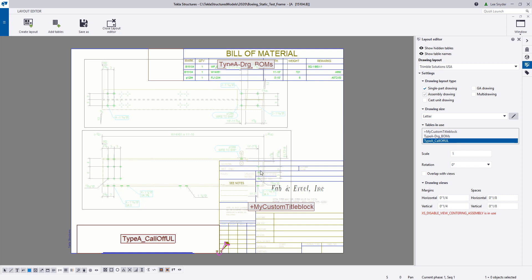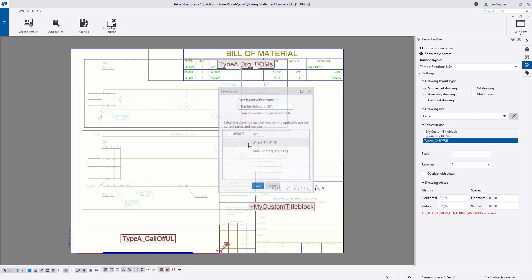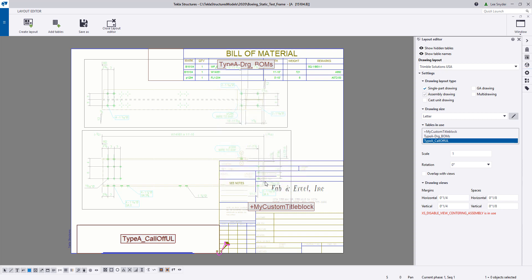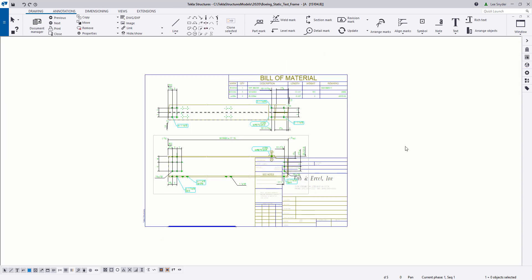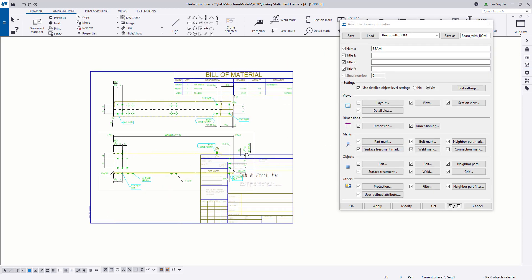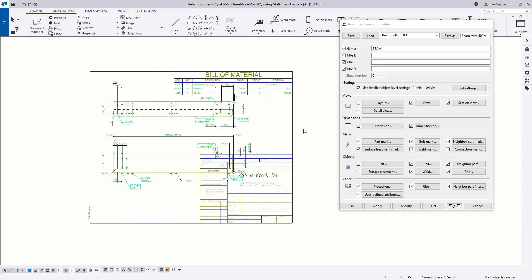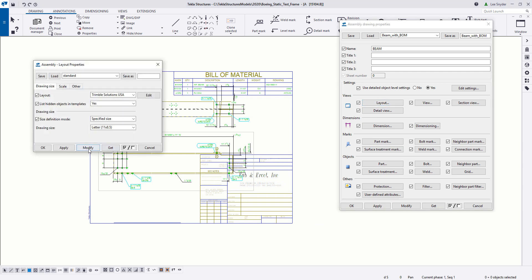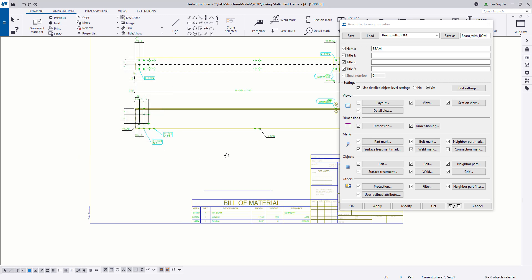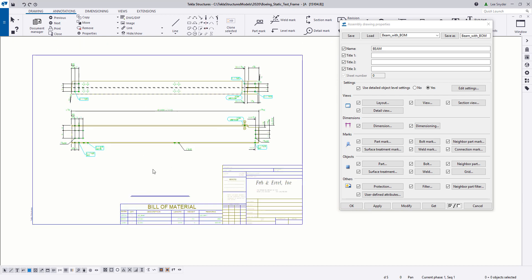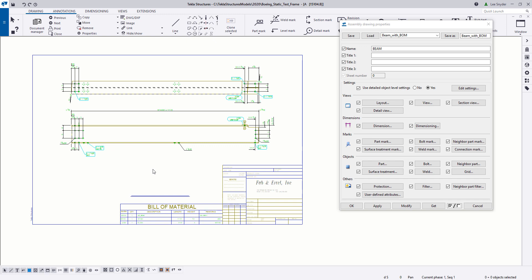Let's change that back. Once we're satisfied with the changes, let's go ahead and close and save the layout editor. This is the drawing I was initially working in using the 8.5 by 11. Let's change it to the 11 by 17 we created, and now this is the proper drawing with the settings we wanted it to use.